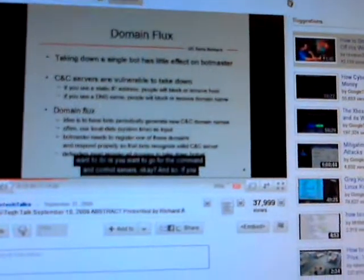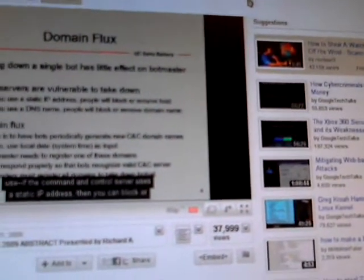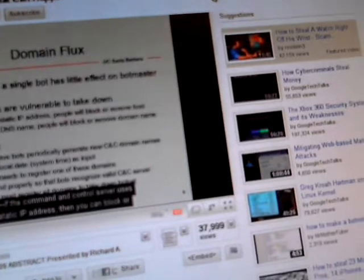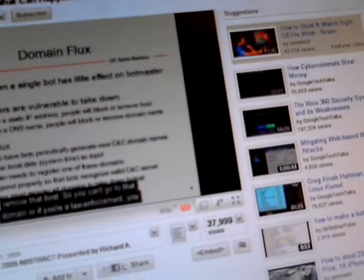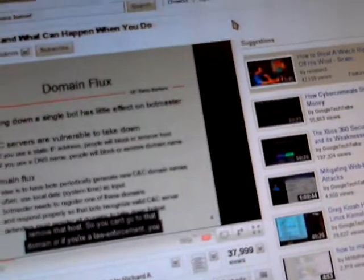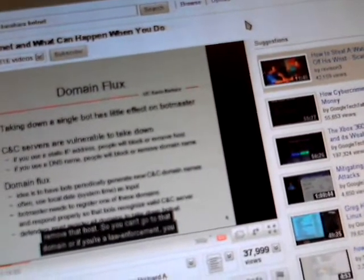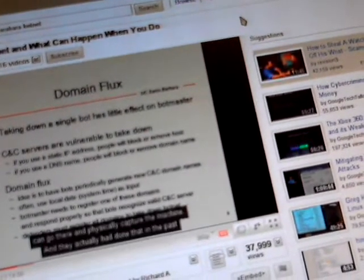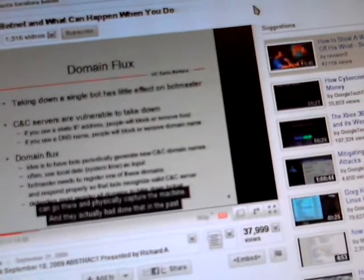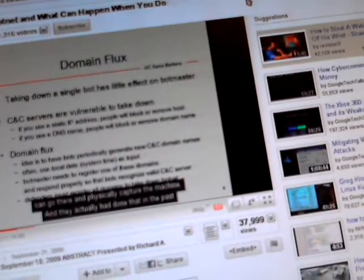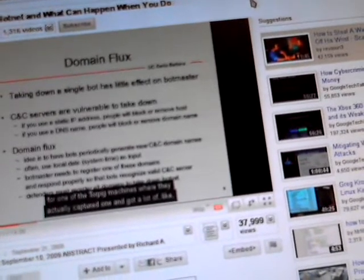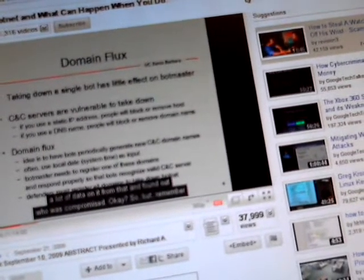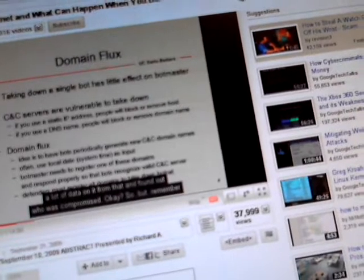And so if the command and control server uses a static IP address, then you can block or remove that host. So you can't go to that domain. Or if you're law enforcement, you can go there and physically capture the machine. And they actually had done that in the past with one of the TorPic machines where they actually captured one and got a lot of data on it from that and found out who was compromised.